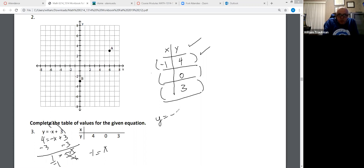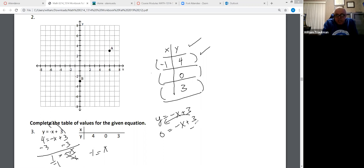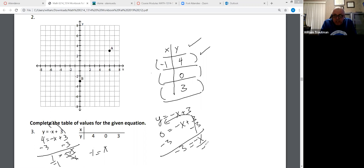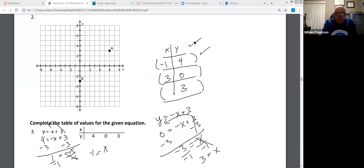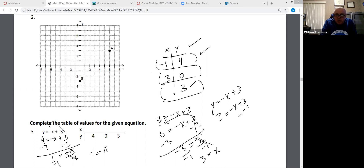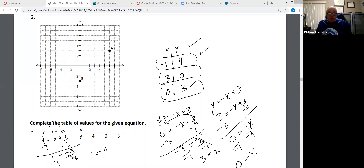Here's the equation again. If Y turns to zero, I'm going to take the three to the other side. Zero minus three is negative three. When I divide by negative one this time, X equals three. When Y is zero, X is three. Do you see — if I put a three in here, negative three plus three does equal zero.